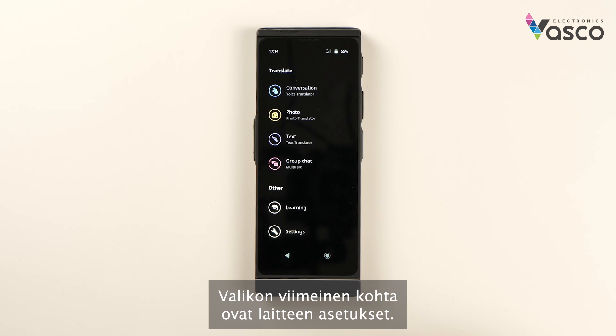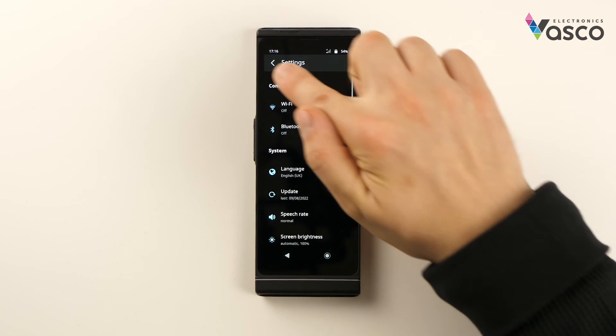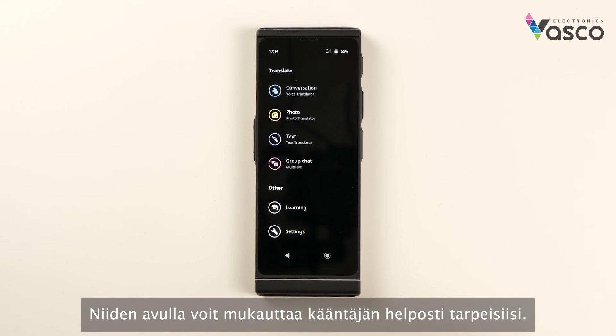The last item in the menu is the settings of the device. With them you can easily adapt the translator to your needs.